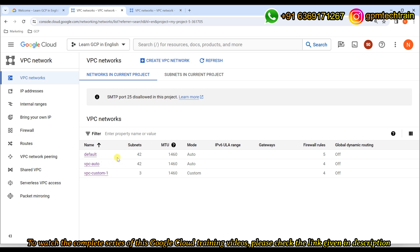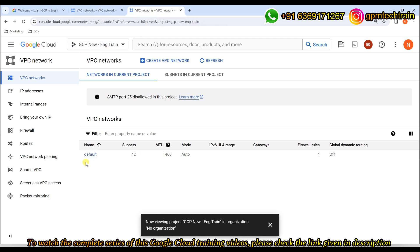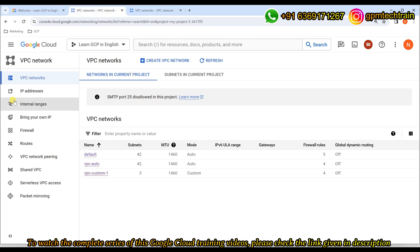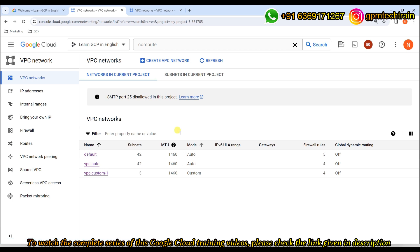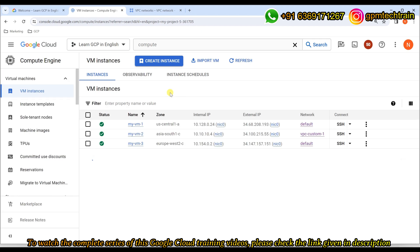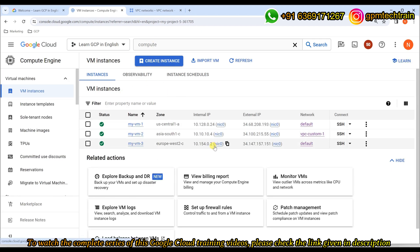One is default, and another one we created in auto mode, and this is the custom one. So let's enable a VPC peering between this custom VPC network that is part of the 'Learn GCP in English' project to the default VPC that is part of the 'GCP New English Train' project. Already we have a VM instance — MyVM2 — which is part of the custom VPC.